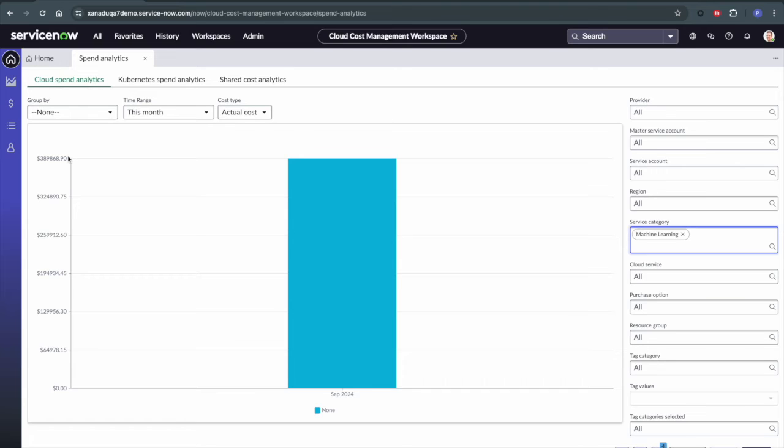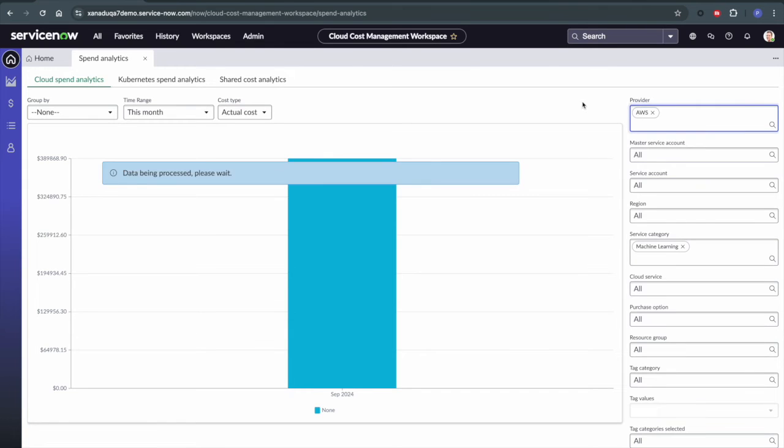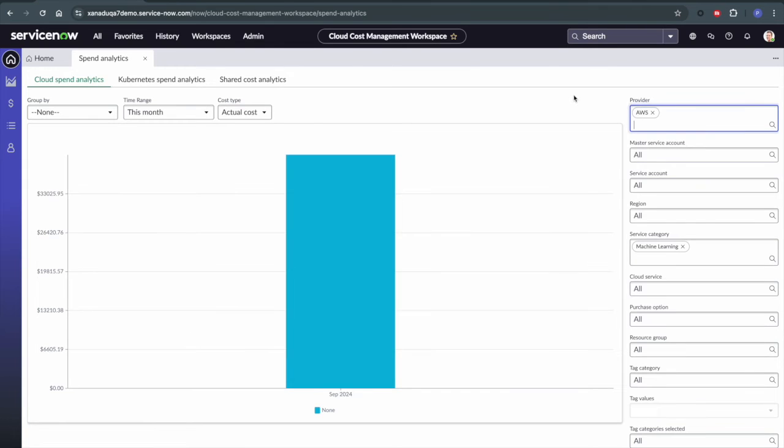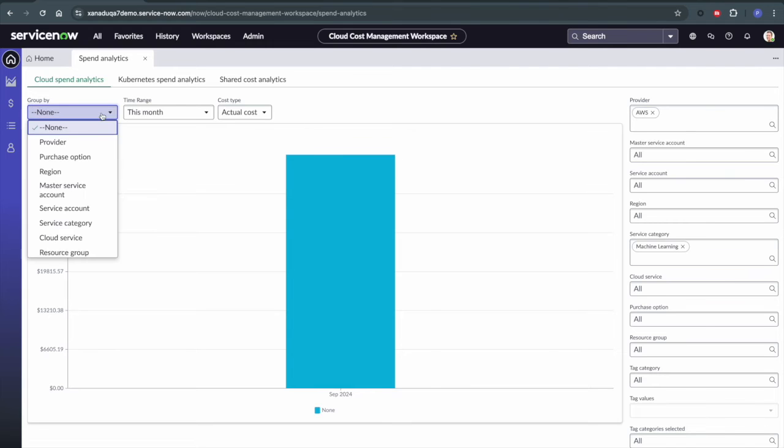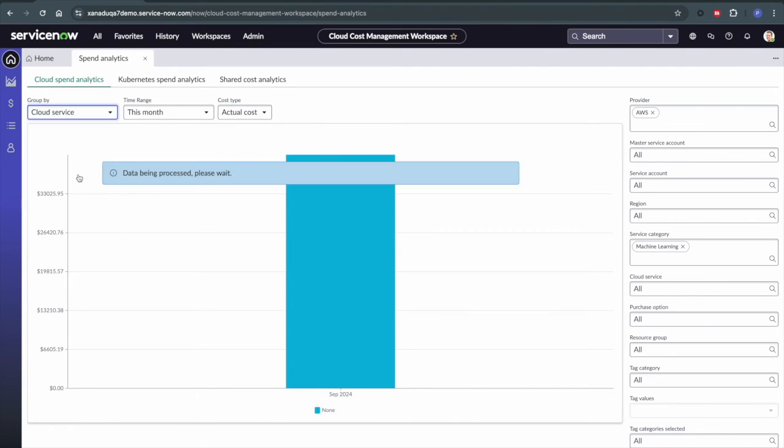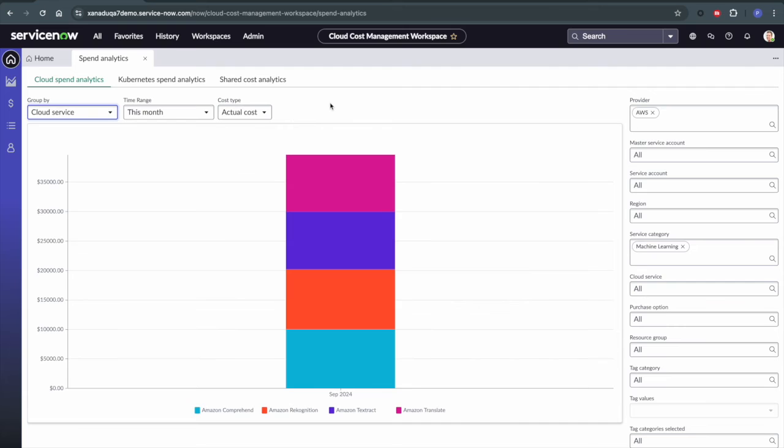Now, what we're going to do is let's try to understand how much of this was tied to AWS. So I can go over here and put in AWS. And so roughly $40,000 here for machine learning is coming from AWS. Now, let's take a look at our cloud services under AWS that this is now being tied to.